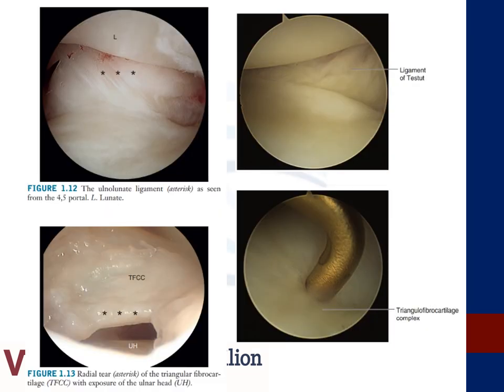These images demonstrate anatomic structures visible through the 4-5 portal as we progress ulnarly across the wrist joint. The top right image demonstrates the ligament of Testut, otherwise known as the radioscapholunate ligament, with red discoloration at its distal aspect representing blending with the SL interosseous ligament. The top left represents the ulnolunate ligament, and the bottom images are representations of the TFCC, with the bottom left image representing a tear exposing the underlying ulnar head.